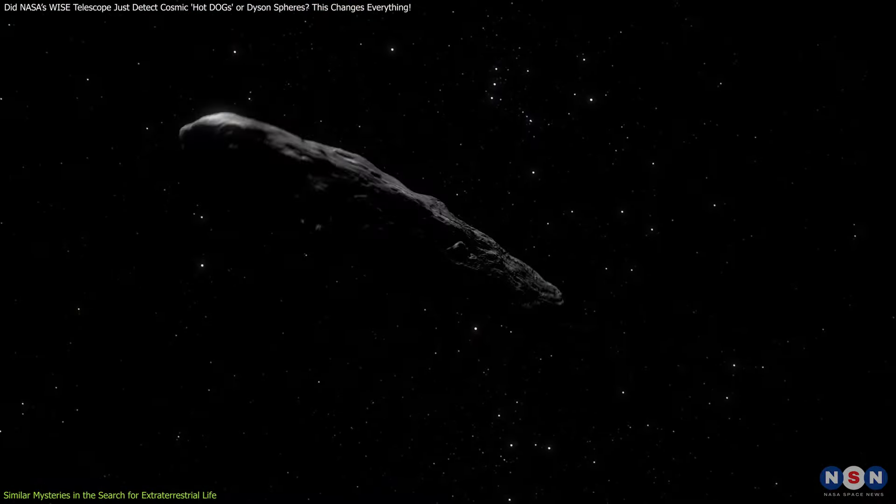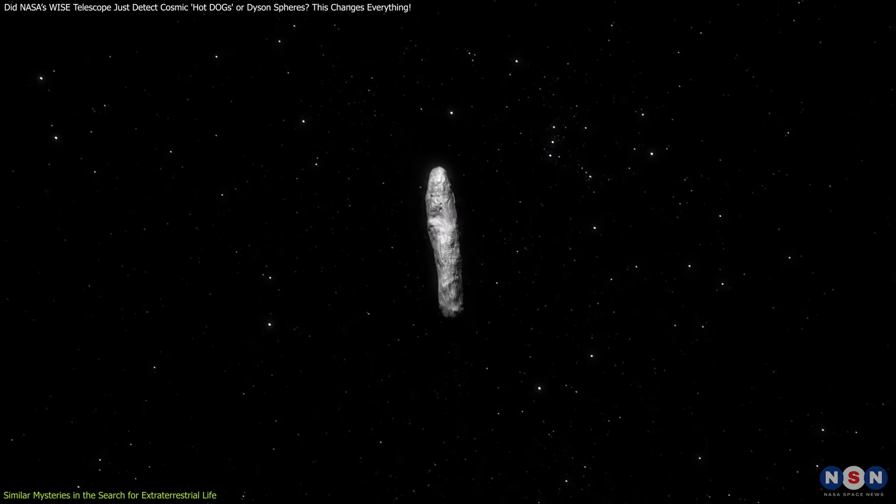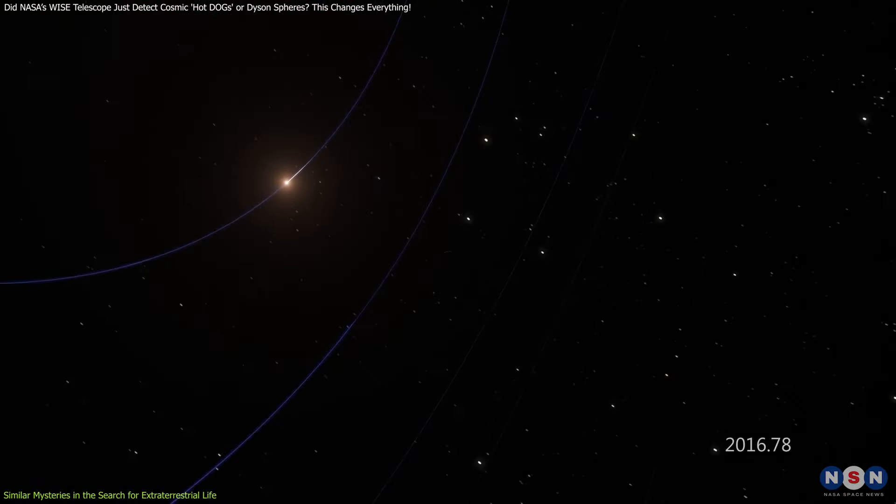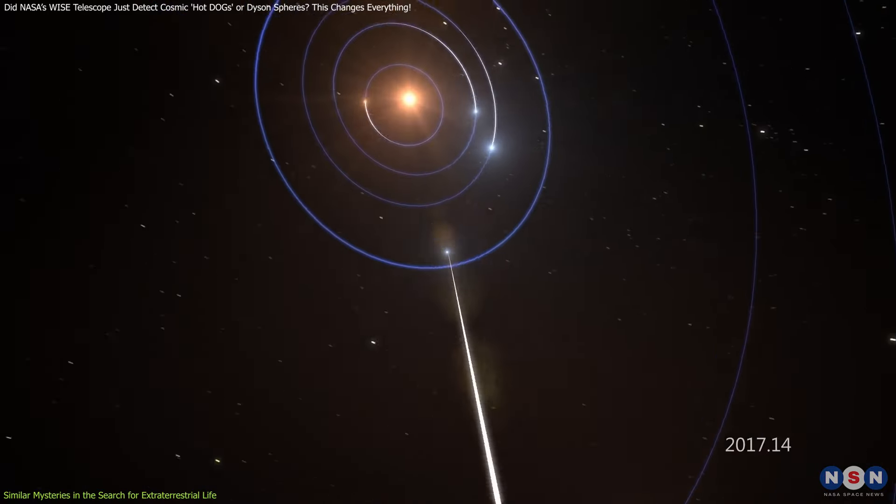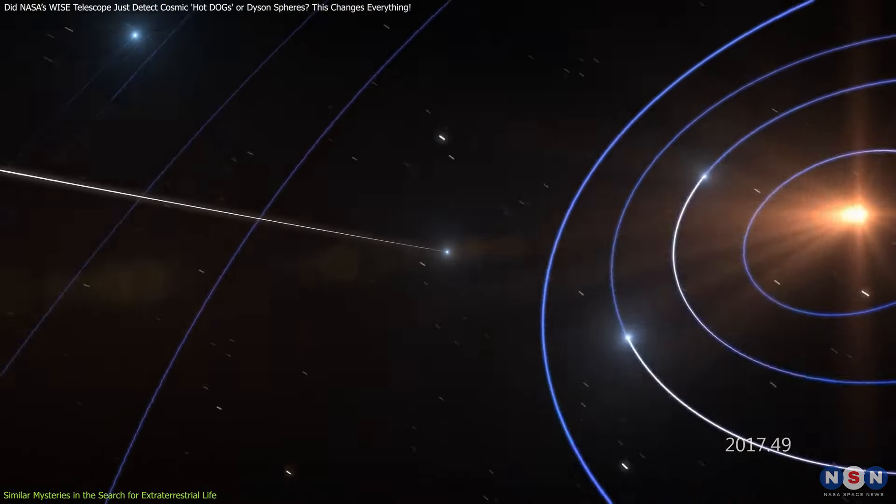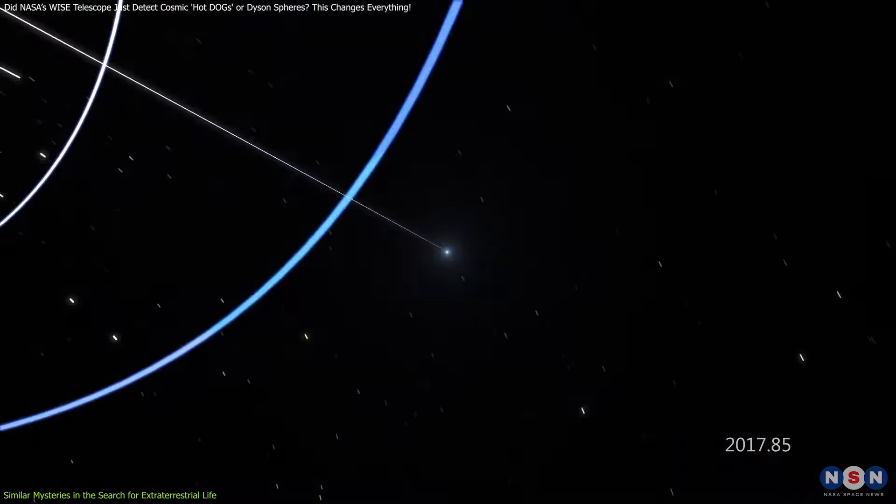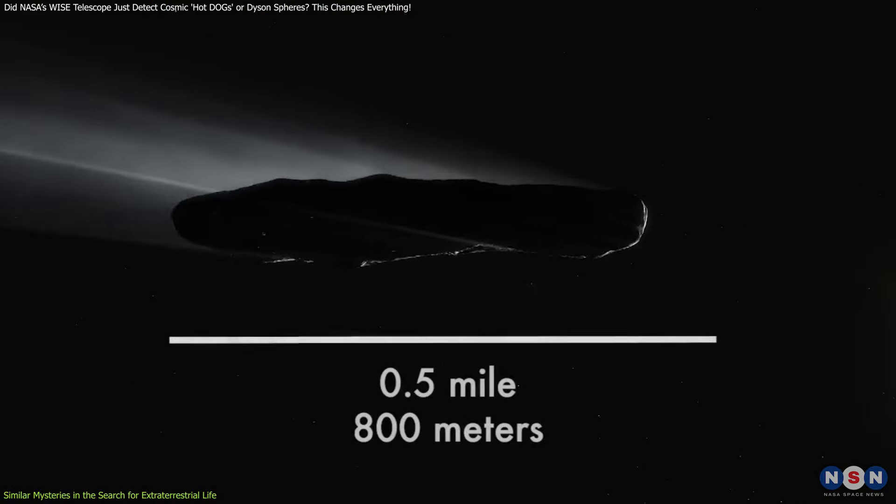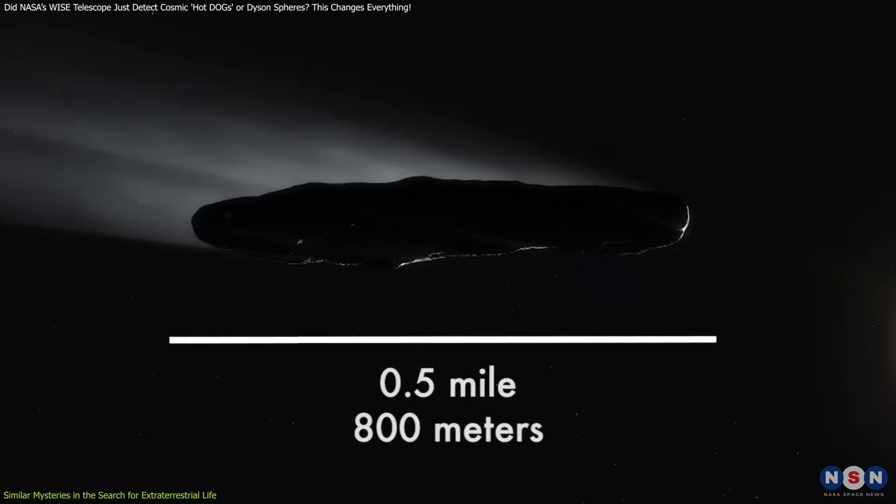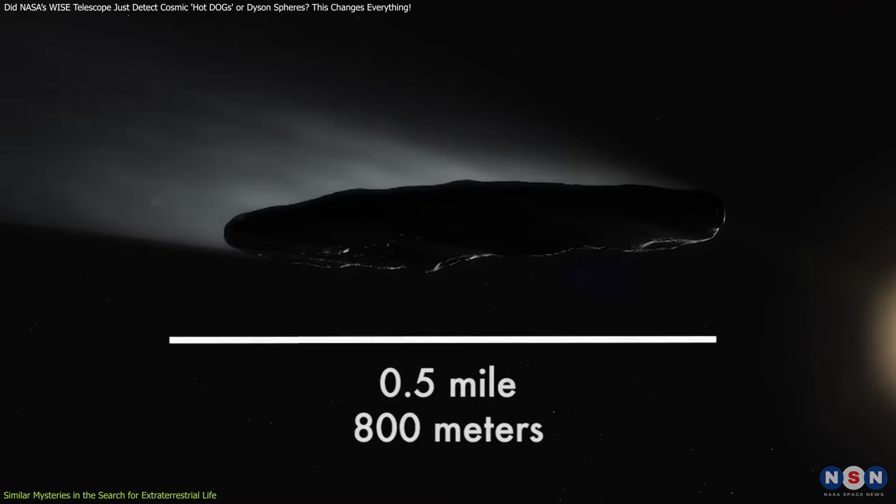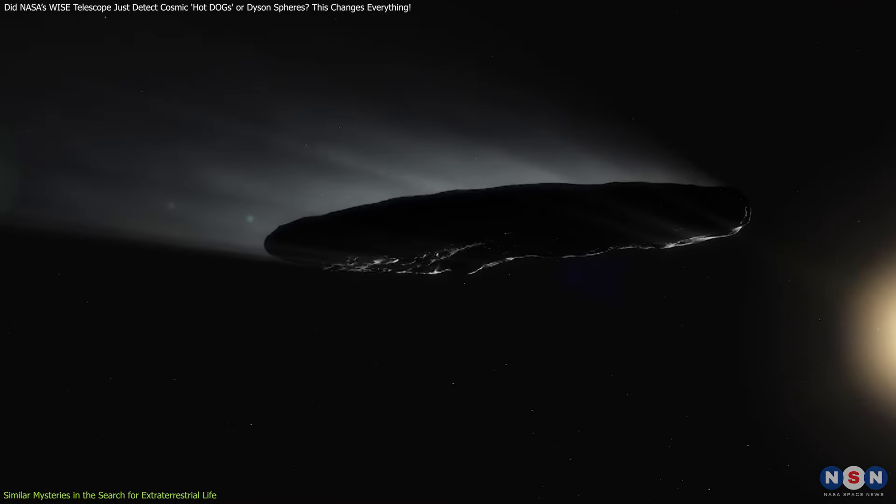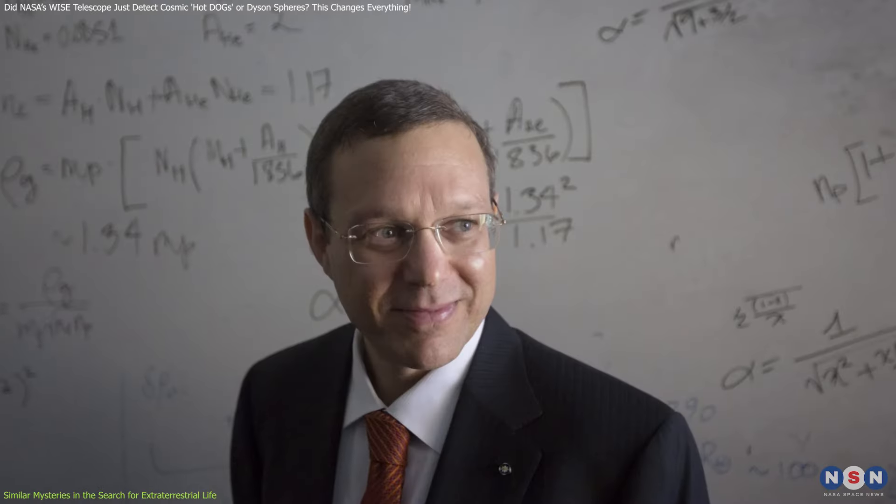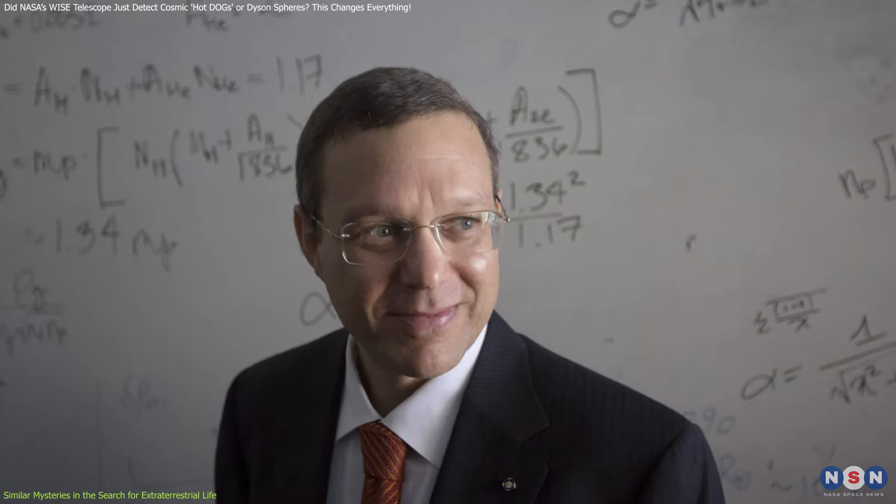Then there's Oumuamua, the first interstellar object detected passing through our solar system in 2017. This oddly shaped object didn't behave like any comet or asteroid we'd seen before, leading some, like Harvard's Avi Loeb, to propose that it might be an alien probe.